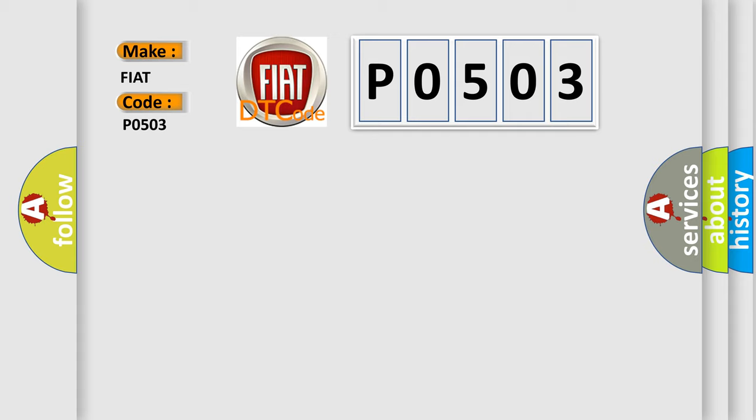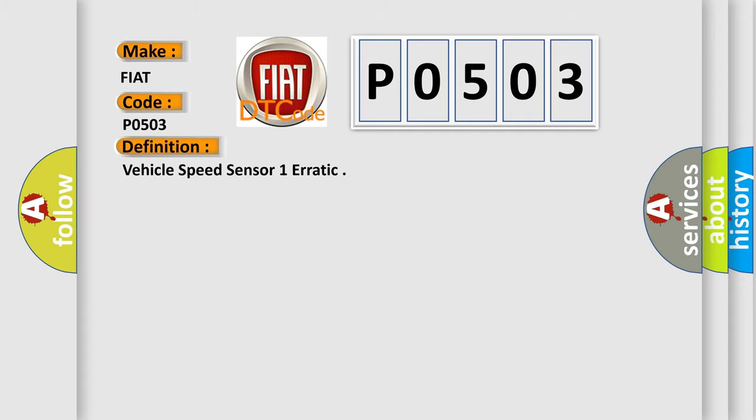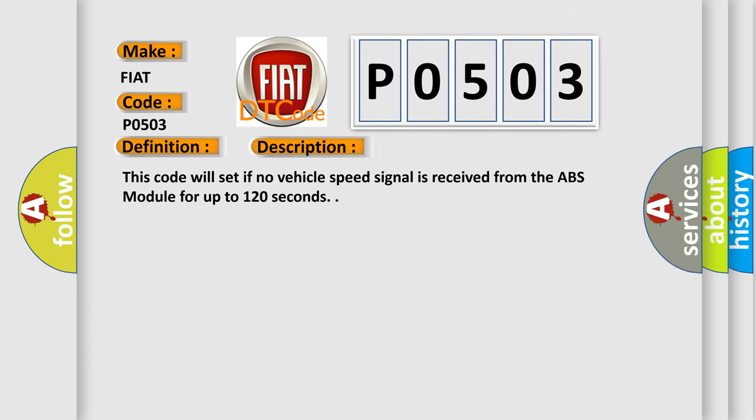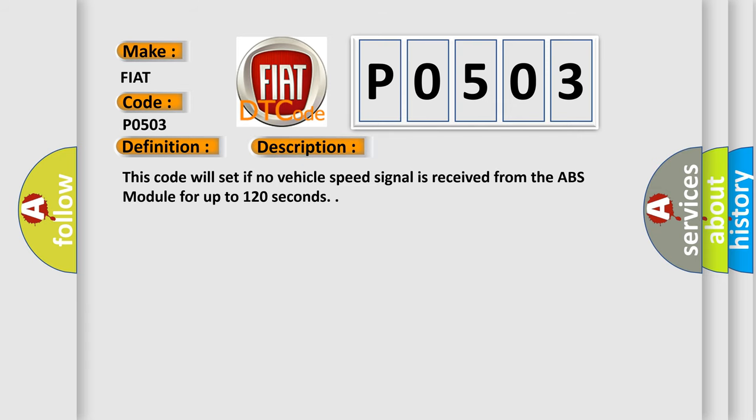The basic definition is Vehicle Speed Sensor 1 Erratic. And now this is a short description of this DTC code: This code will set if no vehicle speed signal is received from the ABS module for up to 120 seconds.